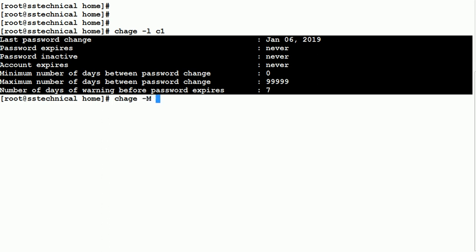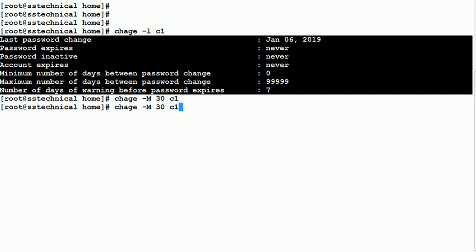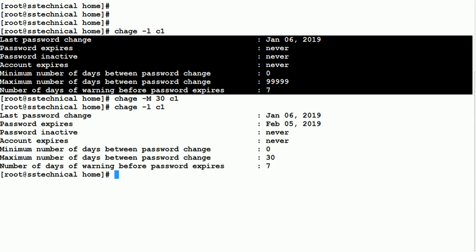We use chage -M 30 for user C1. Now what will happen is every 30 days the password will expire and the user will have to change their password. The -M option makes sure that the password gets changed every 30 days.